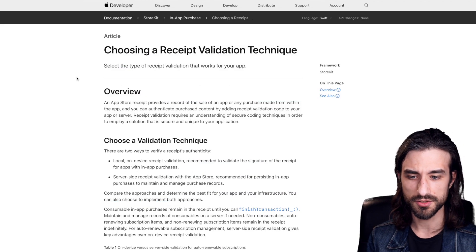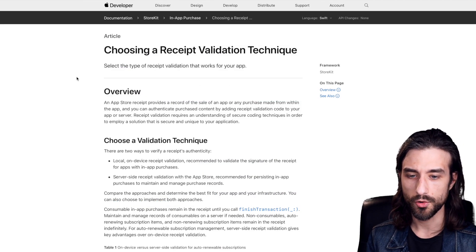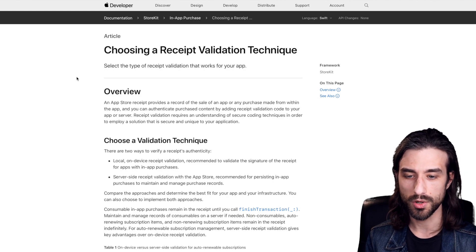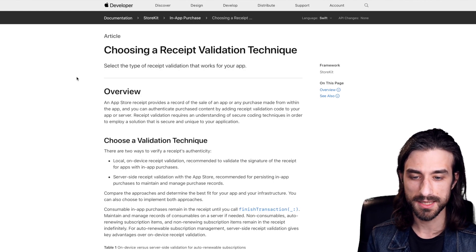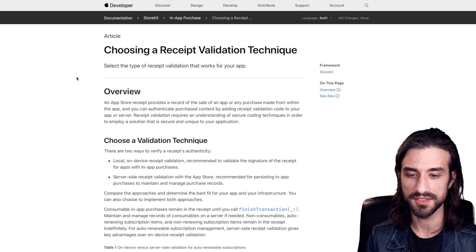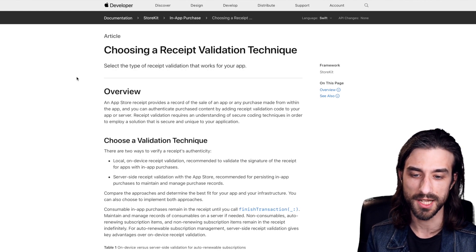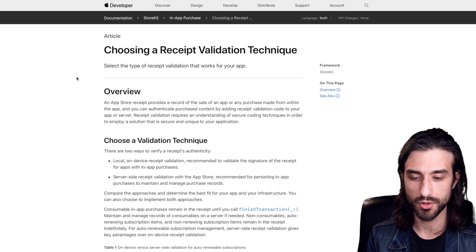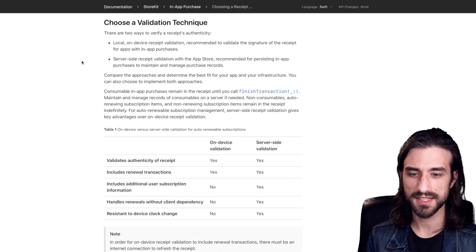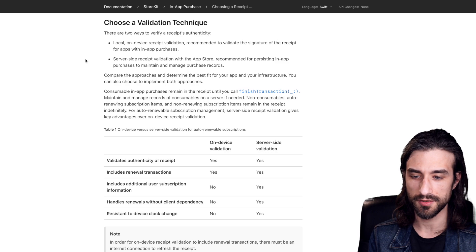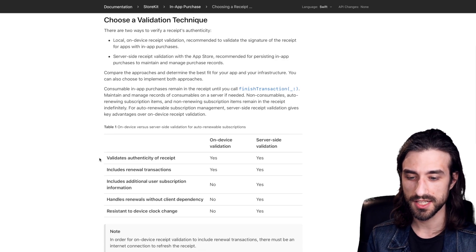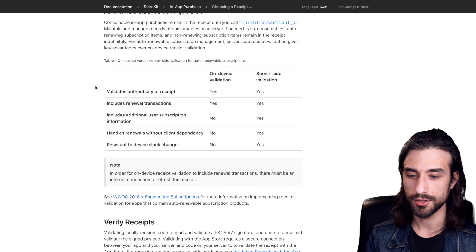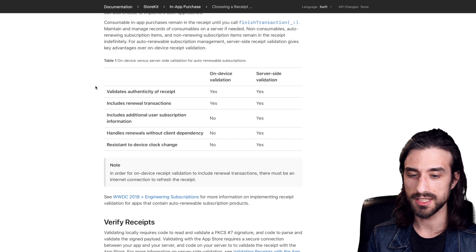So this next page is much more technical. And it talks about receipt validation techniques, meaning that you want to be able to validate the receipt of the transaction in order to make sure that the user has indeed bought the in-app purchase for real and is not trying to fake it and to fool your app. So you can decide either to validate your receipt locally on the device or to do it on the server side if you have a backend.